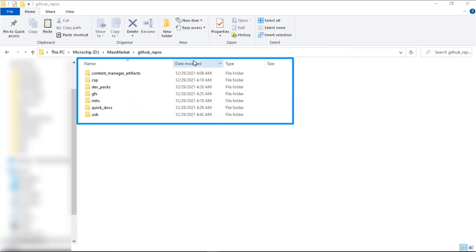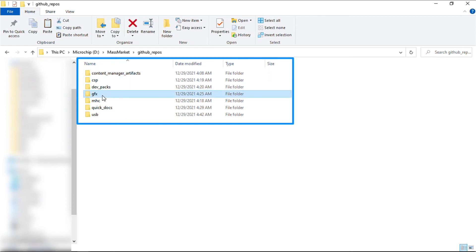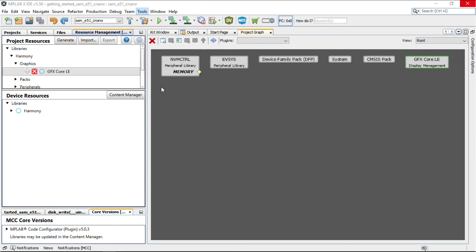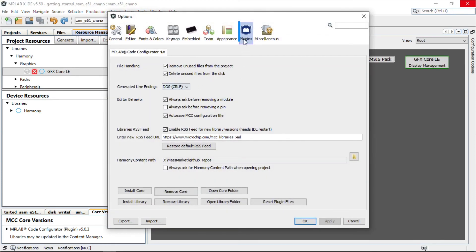The downloaded Harmony packages can be verified in the Harmony content path, as shown here. This is the same path configured in the MCC tool settings, as shown here.